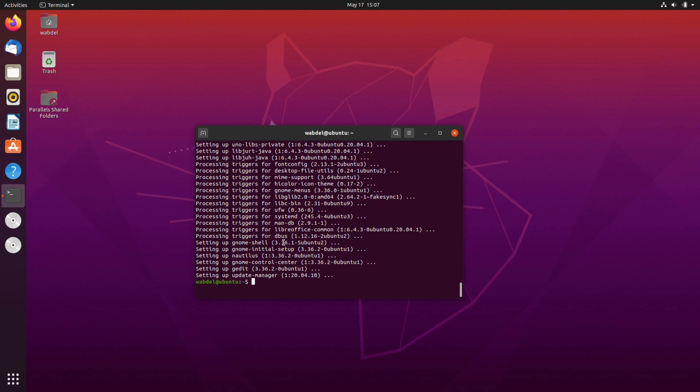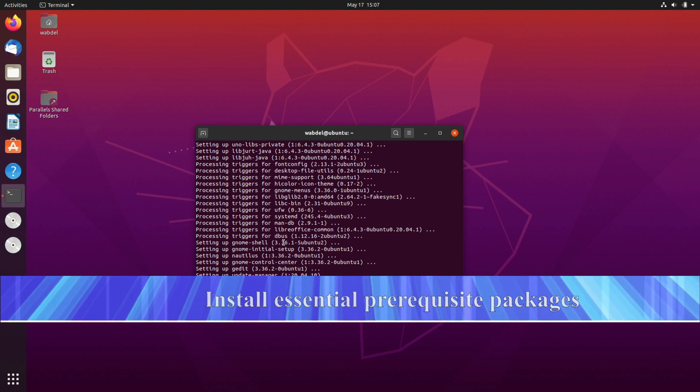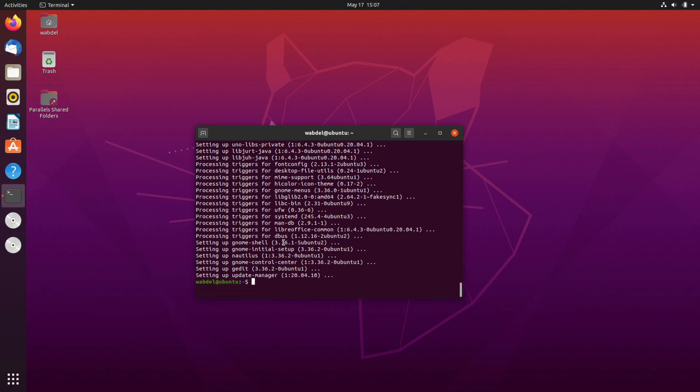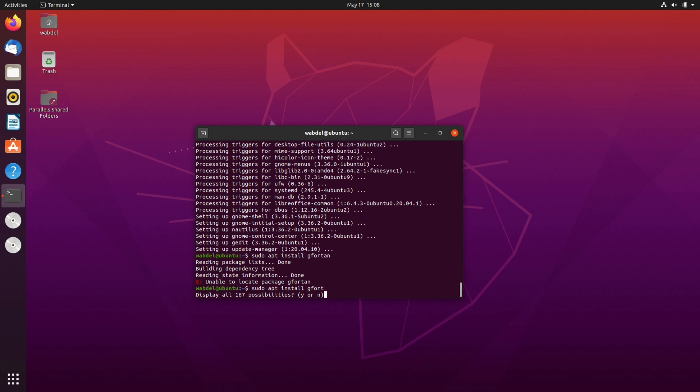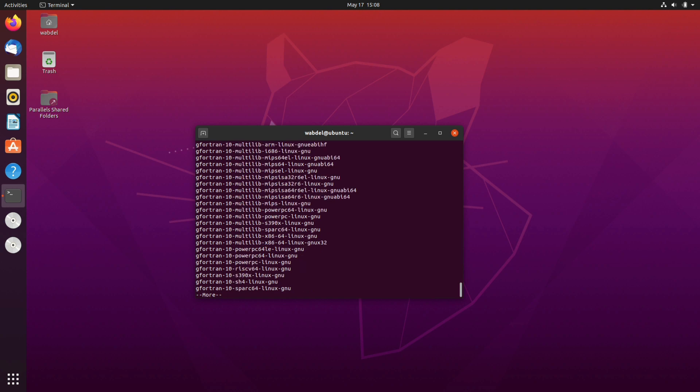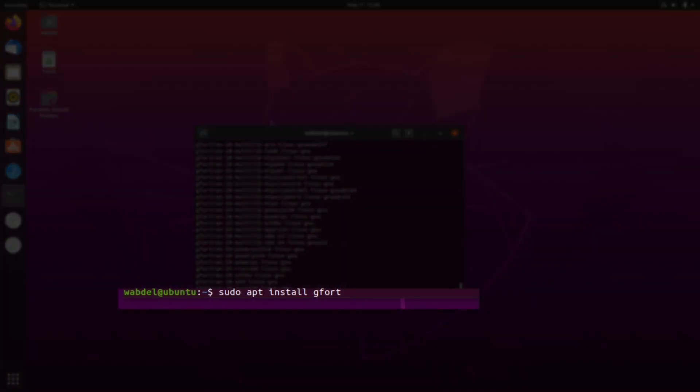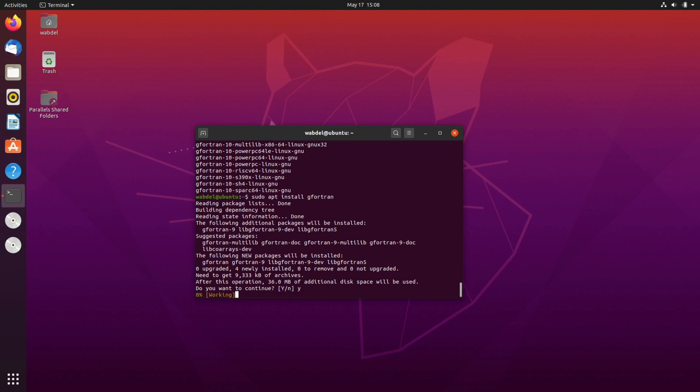Now we will start by installing the prerequisite packages that includes Fortran compiler, C compiler and C++ compilers and the make package. Probably the C compiler and the C++ compilers are already installed but we will check that. We will issue the command sudo apt install and the Fortran compiler package is gfortran. We probably had a typo there, okay and yes.